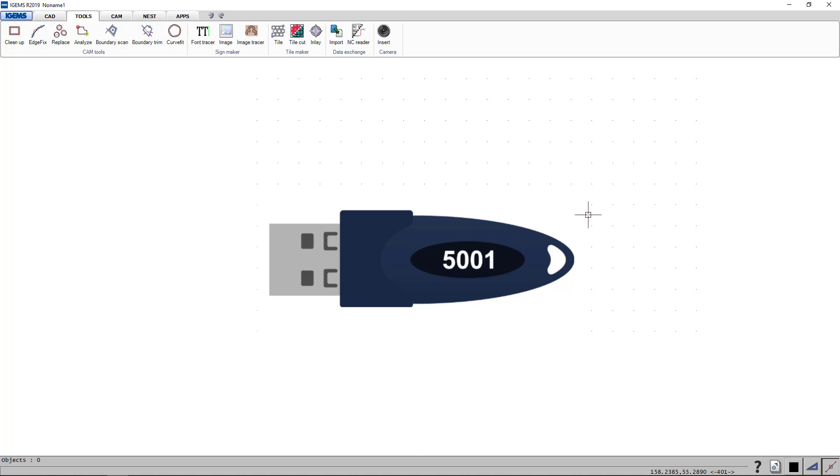A subscription license is a license where you pay a yearly fee and you can do that for as many years as you want to, but once you stop subscribing, the software will stop working.